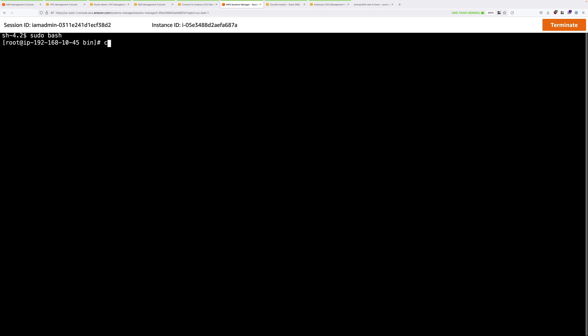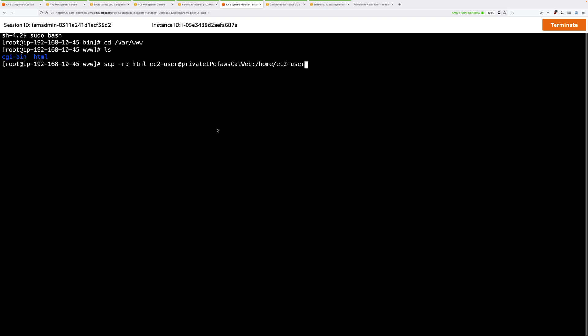Then we need to move into the web folder. So cd /var/www. If I just do a listing, you'll see that it has cgi-bin and html. And it's this html folder that we're interested in because this contains all of the assets and configuration for WordPress. Now we're going to use this command. This is secure copy. And this is going to copy the html folder to this destination. So ec2-user at, and then the private IP address of the AWS CatWeb server. And then it's going to copy it into this path. So we need to replace this placeholder.